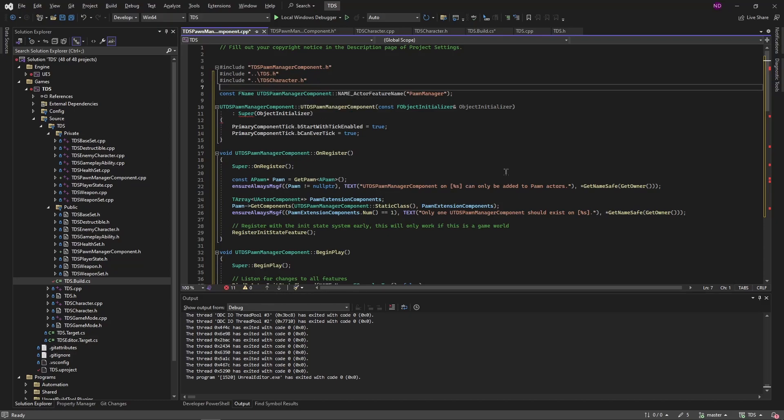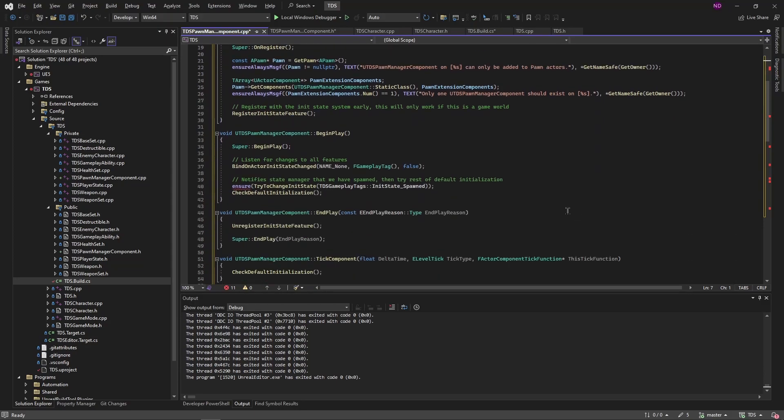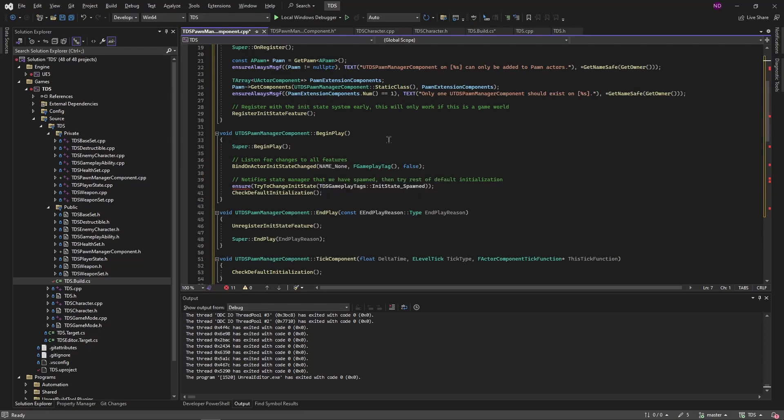So we're accessing our tds file which I'll add something to in a minute. The character file so we can access the function we're adding to it. We're defining our feature name as pawn manager. We're enabling ticking for this component. And then when this component is registered we're just making sure that the pawn is valid and that there's only one pawn manager component attached to that pawn. And then we call register init state feature. In begin play we're calling bind on actor init state changed. We're doing it for all features which is why this is name none. If we included a feature name then it would only give us the state changes for that feature. We're not actually using this functionality outside of just calling it here. And then lastly we will change the state to spawned and call check default initialization.